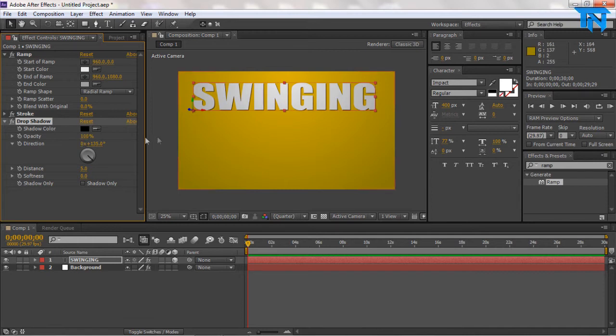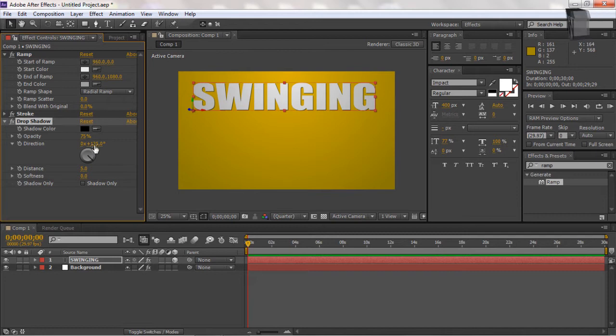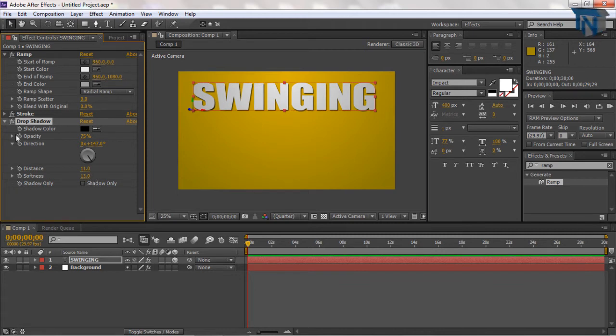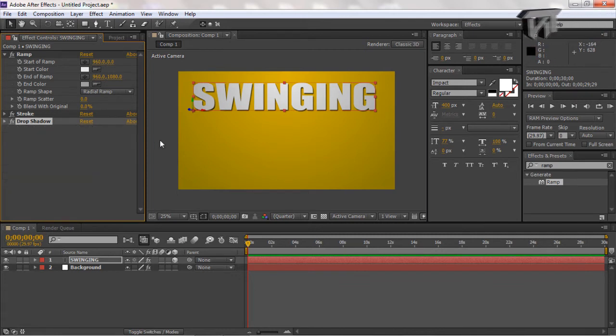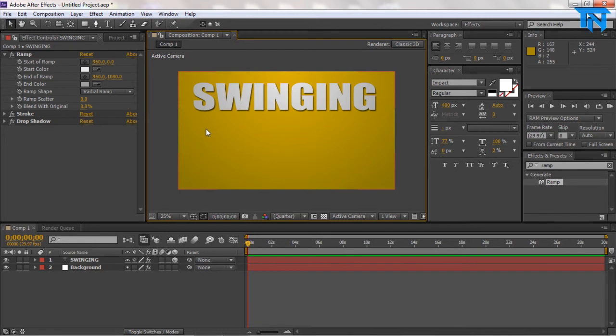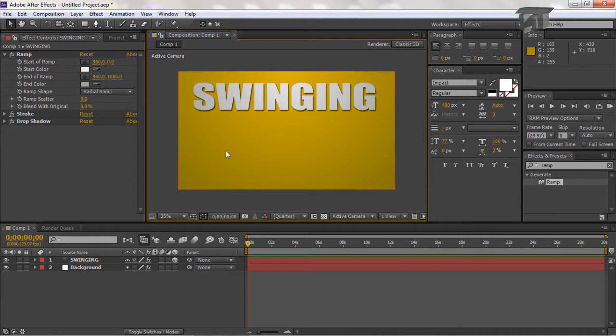I'm just going to bump the opacity up to, I'll leave that at 75%. Direction, I'll just increase that. Distance, I'll increase that a little bit and give it some softness. So now that's got some cool 3D sort of tint to it now. So it looks kind of 3D-ish. So that's our text completed.